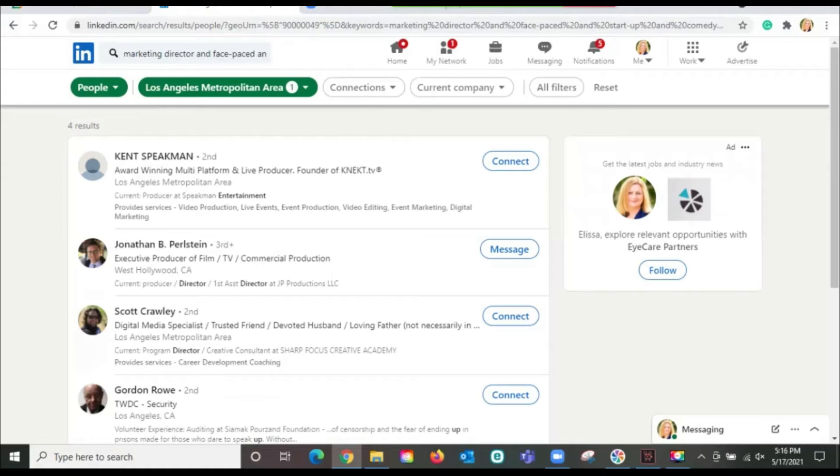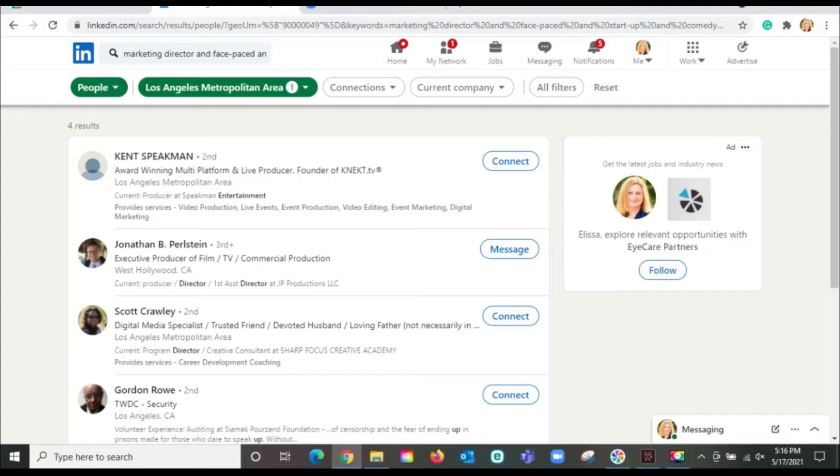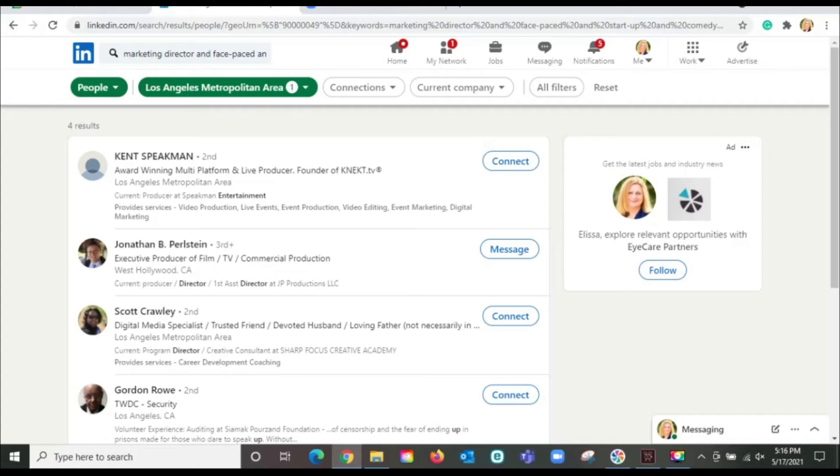Now I've got four people that I could reach out to who somewhere in their profile, not only do they have listed a marketing director role, but somewhere in their profile, they have fast pace listed. They have startup listed. They may have comedy listed. Now this is bringing it down into a really, really targeted list of people that I can proactively reach out to. This is how you show up in search. Make sure that you're sprinkling your profile with these great keywords, your transferable skills, your hard skills.